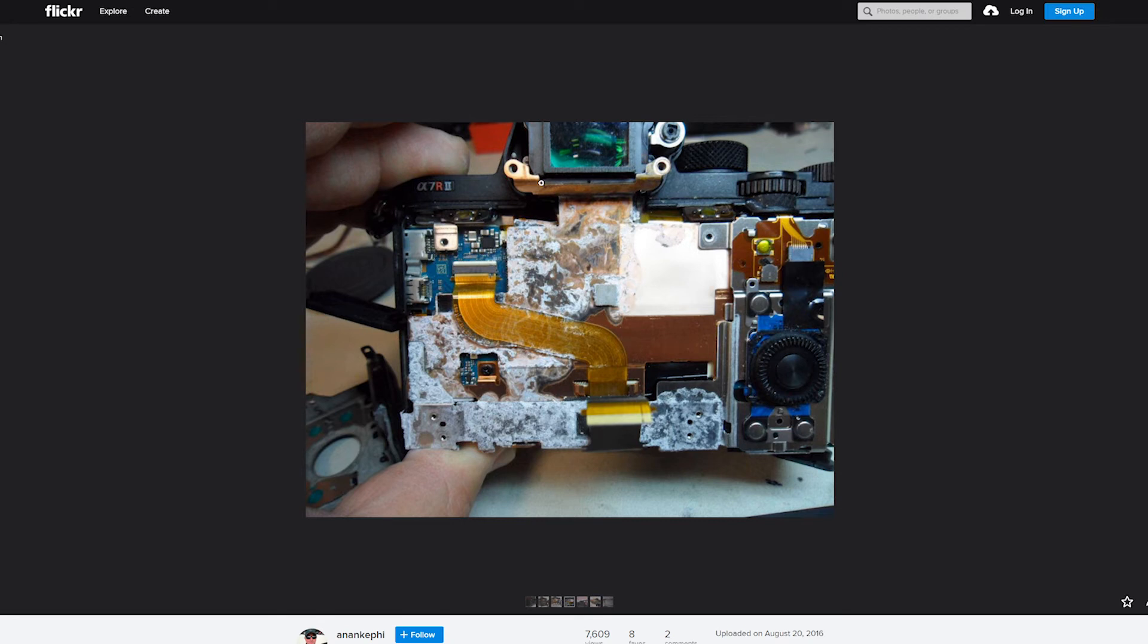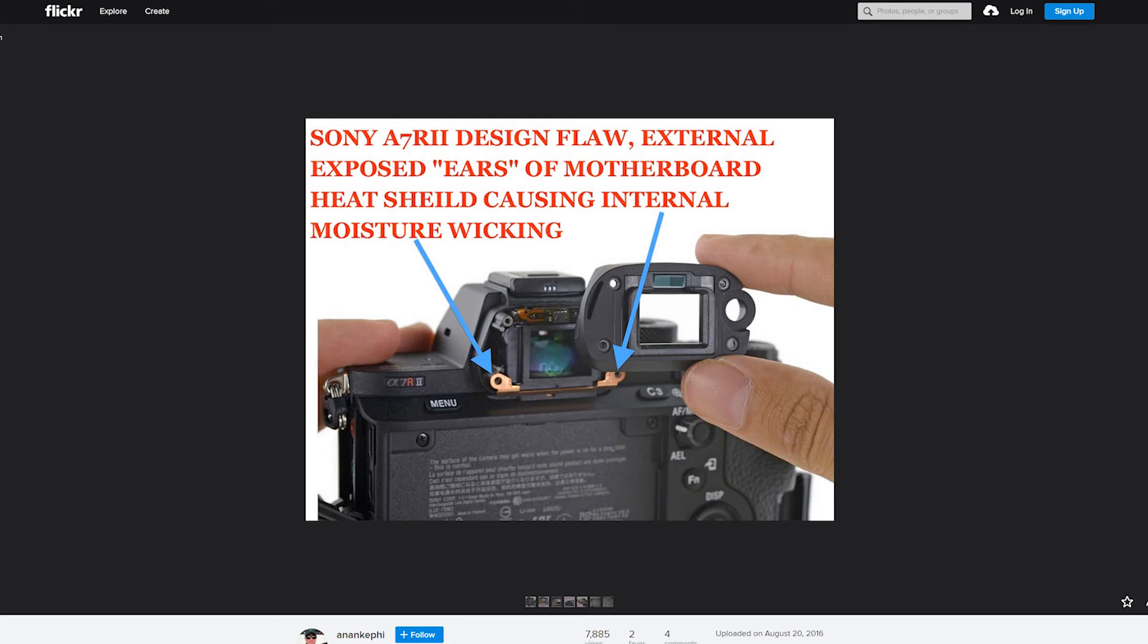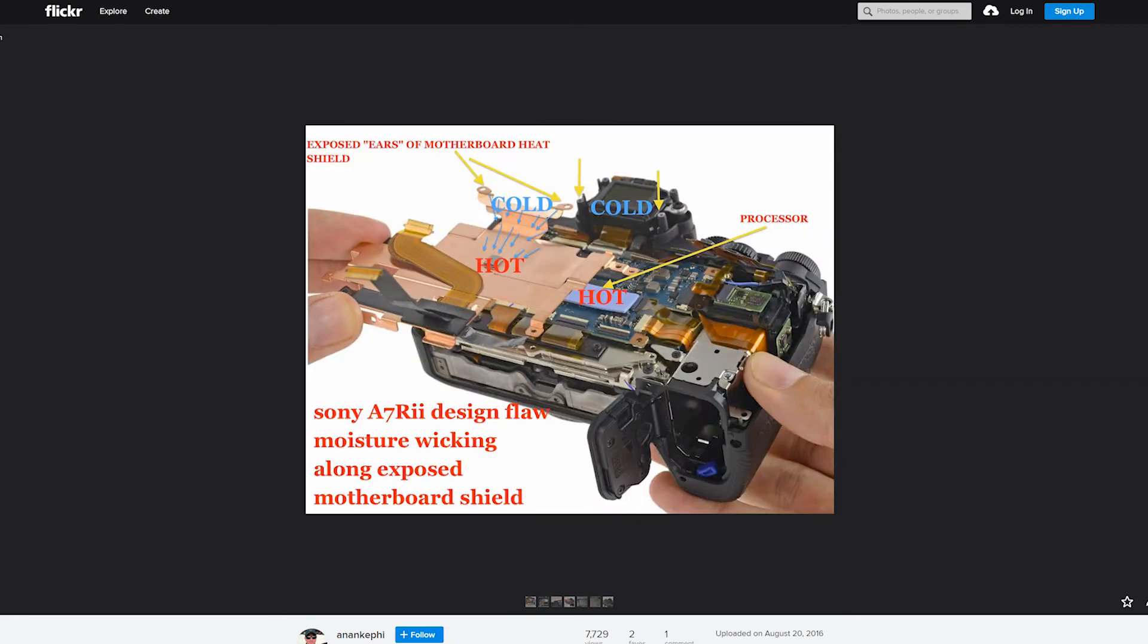These little ears up here, sort of Disney mini Mickey Mouse ears, are heat. Cold air coming through here and you have a recipe of disaster on your hands. There's the ears in question and they're directly attached to the motherboard.